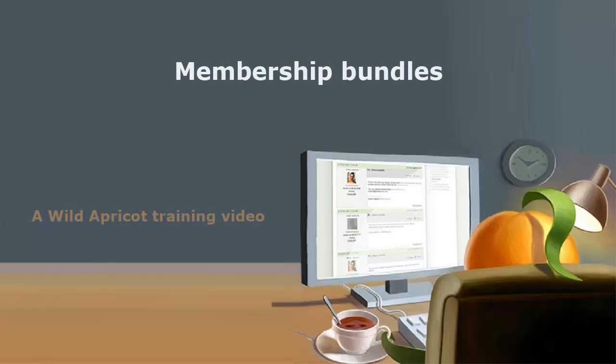Hi, I'm Picky Apricot Steve Andrews, and I'm going to show you how to set up and manage membership bundles.